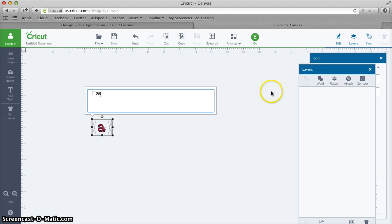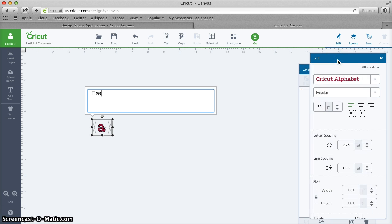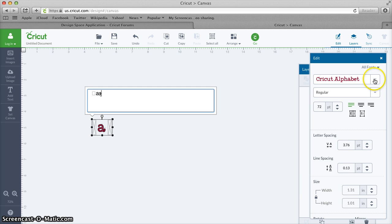If I look at the edit menu I see that this is selected for Cricut Alphabet, and I know it needs to be Samantha Upright Regular.